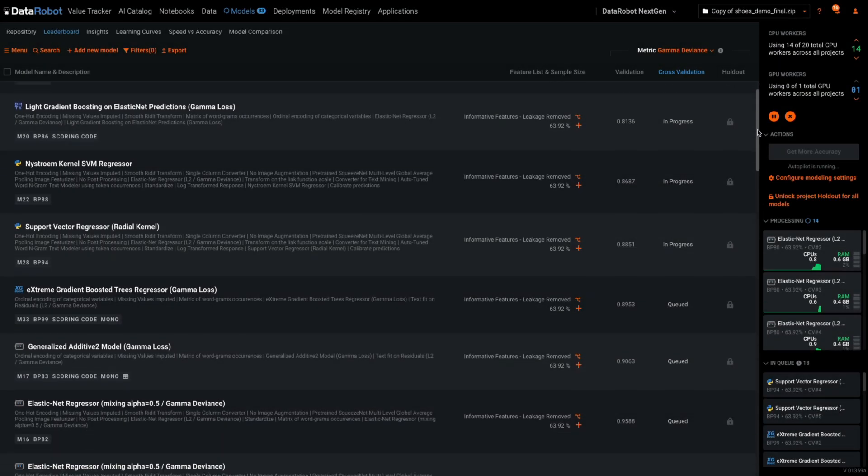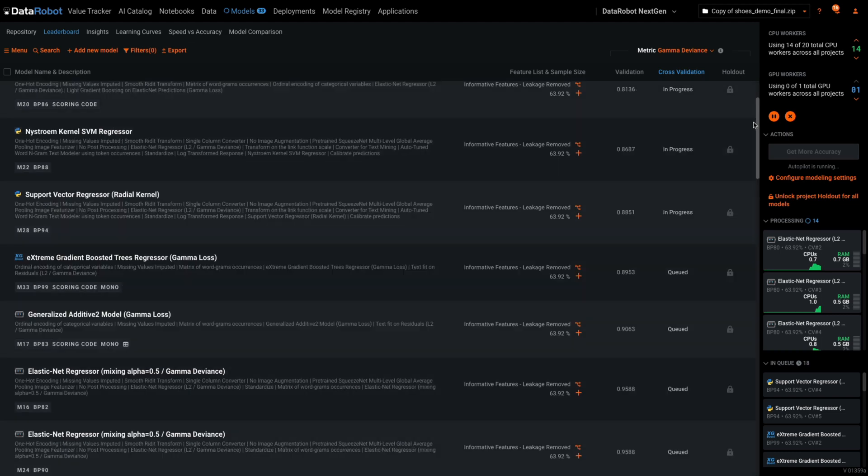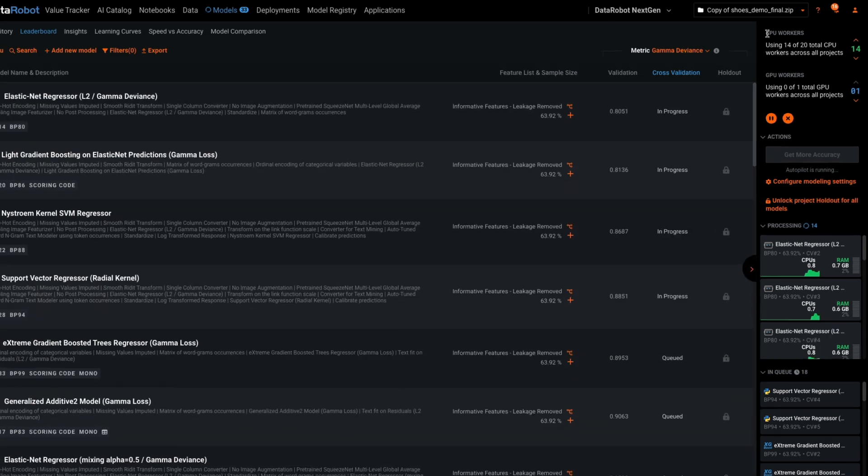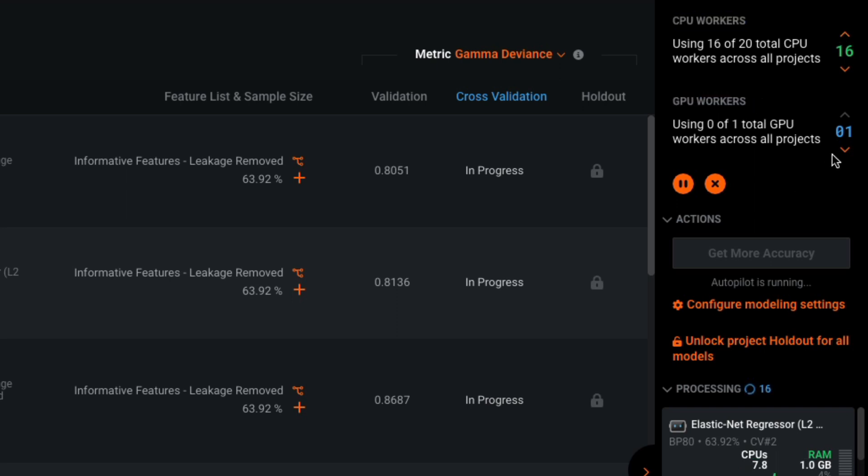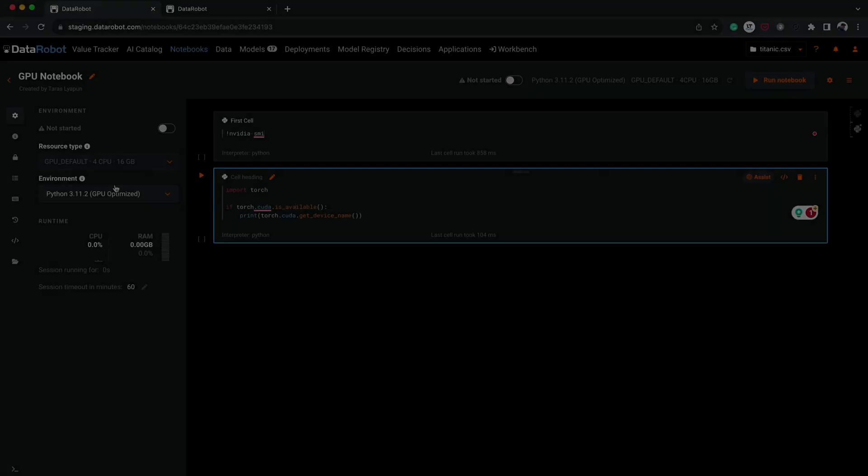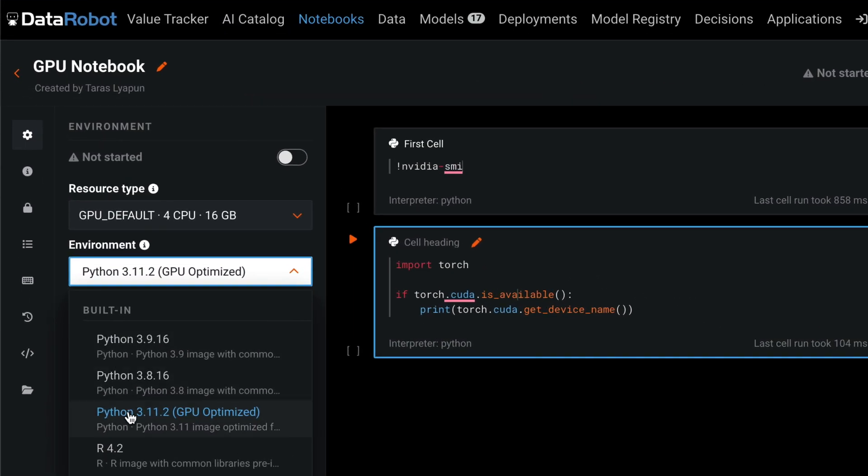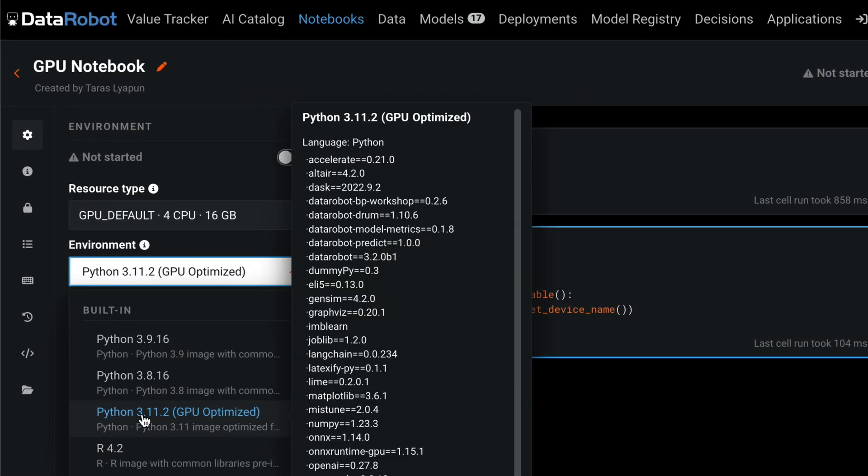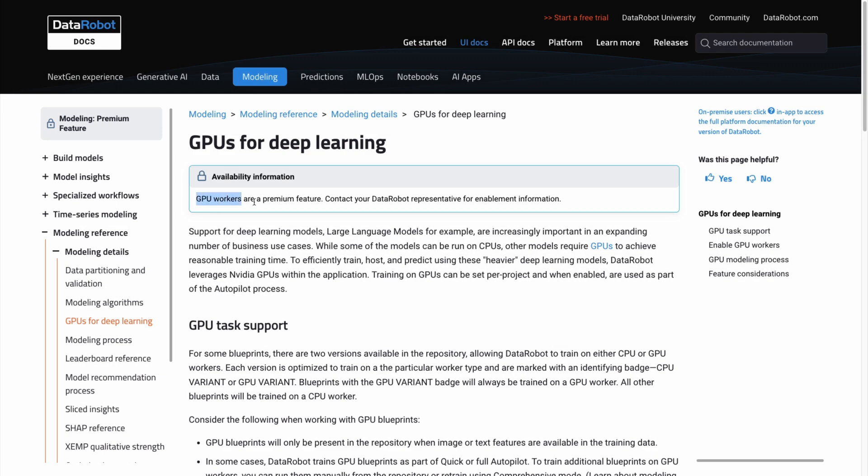First and foremost, DataRobot offers massively parallel experimentation on inexpensive CPU-based workers. GPU workers are available to increase performance on certain deep learning tasks. GPU-powered notebooks with pre-built environments are available to improve performance on your custom workflows. Note that GPU support is a premium feature and not enabled by default.